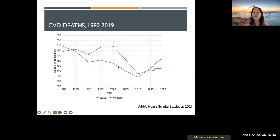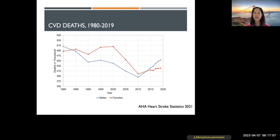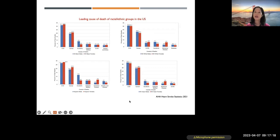One of the reasons the curve looks different for women compared to men is because women were not included in clinical trials for quite some time. Once they were intentionally recruited into clinical trials, we learned a lot more about cardiovascular disease in women and how to treat it, which is when we started to improve their outcomes. In terms of different ethnic groups, cardiovascular disease is the leading cause of death for all racial and ethnic groups in the United States.